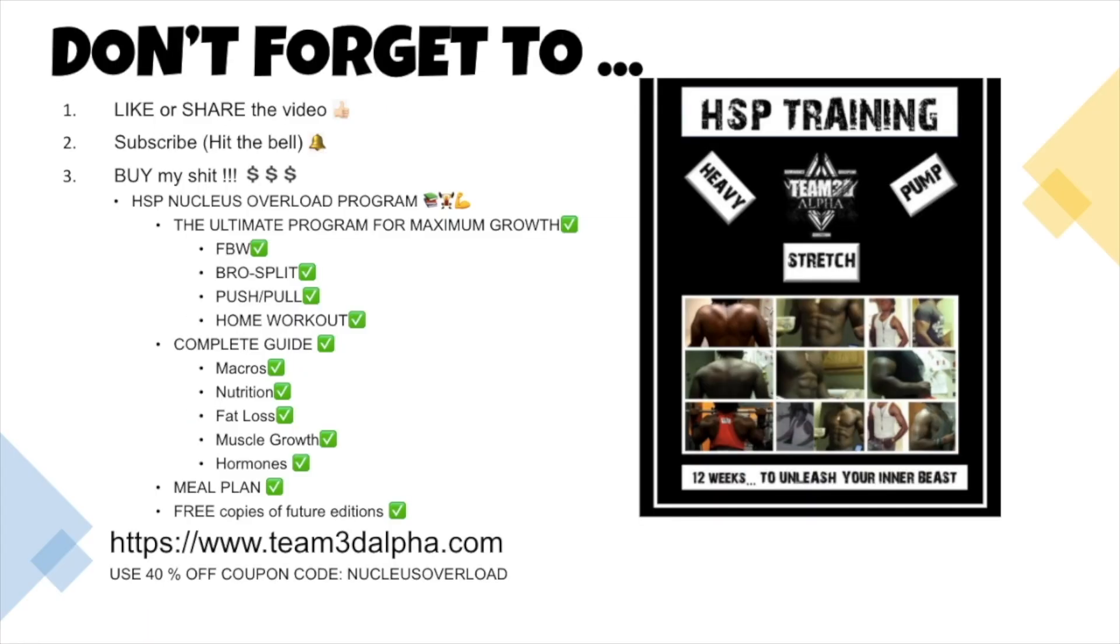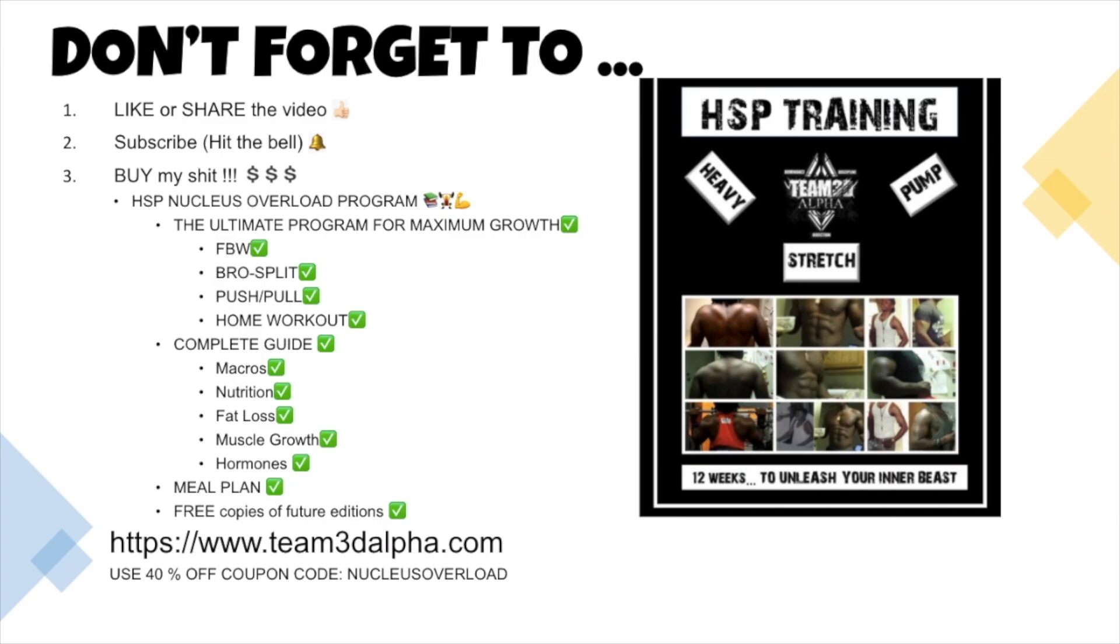All right guys, don't forget to like and share the video, subscribe and hit the bell, and buy my HSP Nucleus Overload training program. It's the ultimate program for maximum muscle growth. It includes full body workouts, splits, bro splits, push pull, home workouts, you name it. Also comes with a complete guide for macros, nutrition, fat loss, muscle growth, hormones, including a meal plan. It's pretty much all my 16 years of experience condensed into one book. You're also going to get free copies of any future edition. So visit team3dalpha.com and you can use the 40% off coupon code Nucleus Overload or you could just buy the shit at full price. All right guys, I'm out of here.